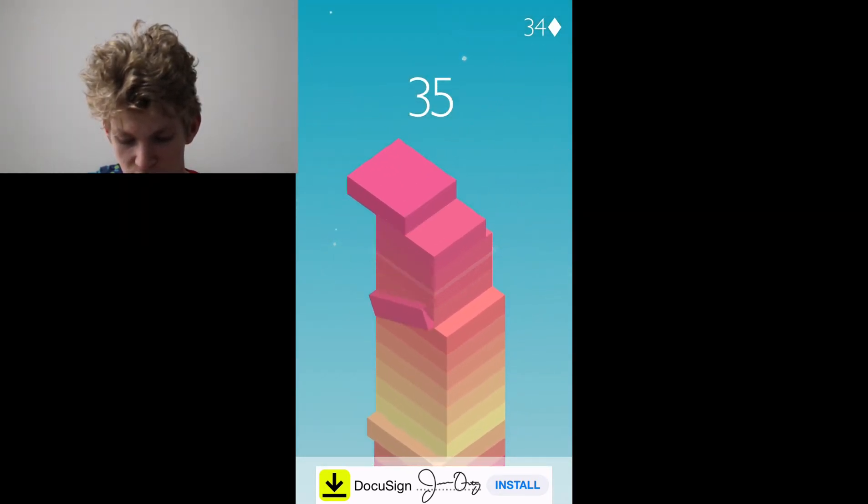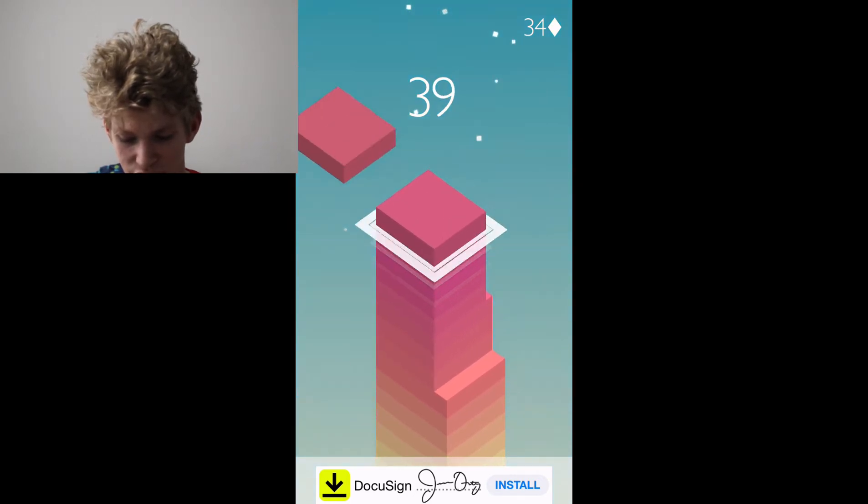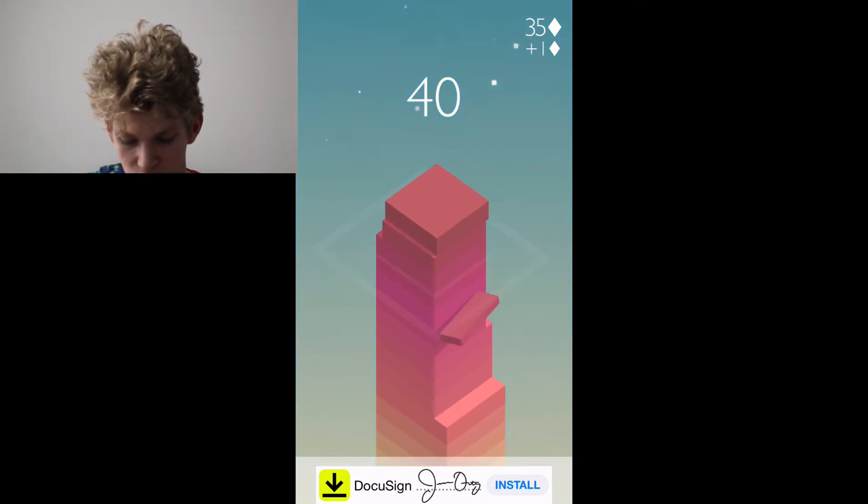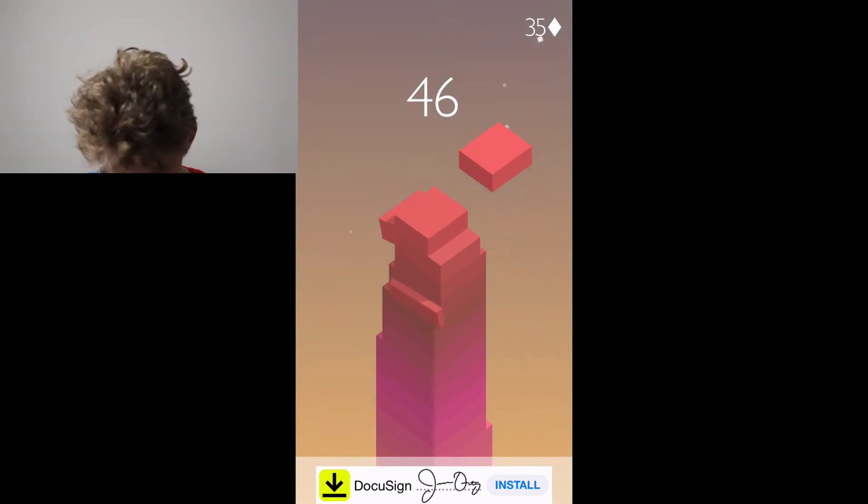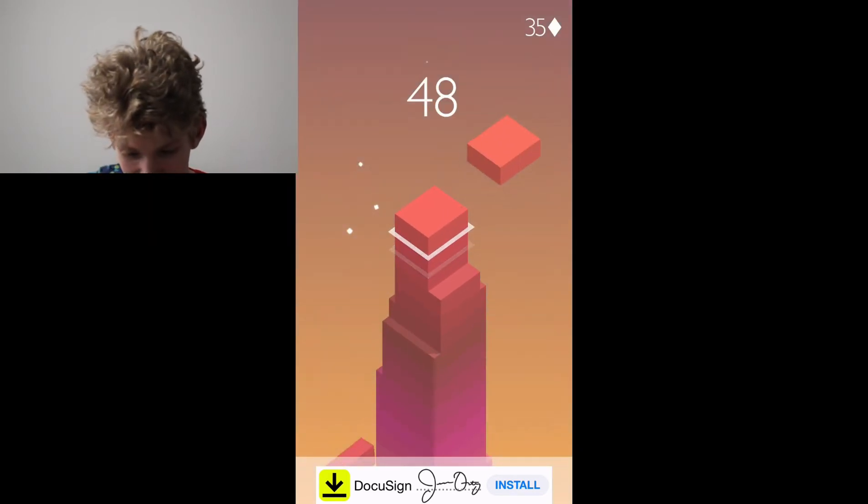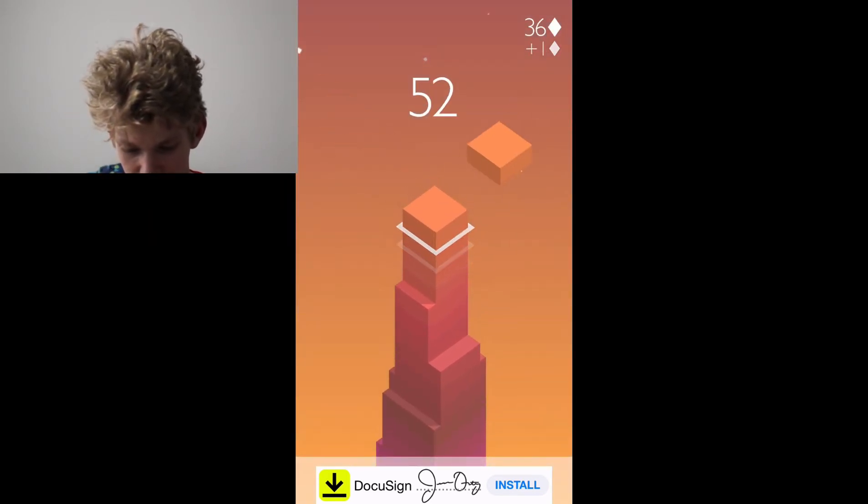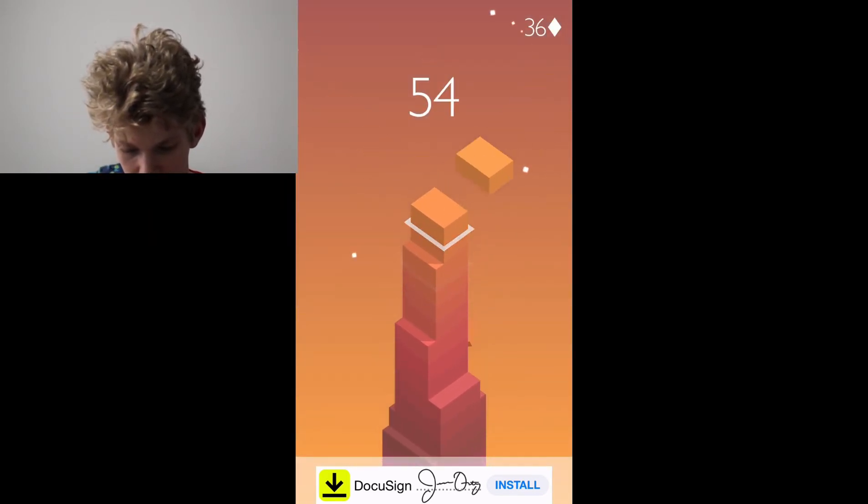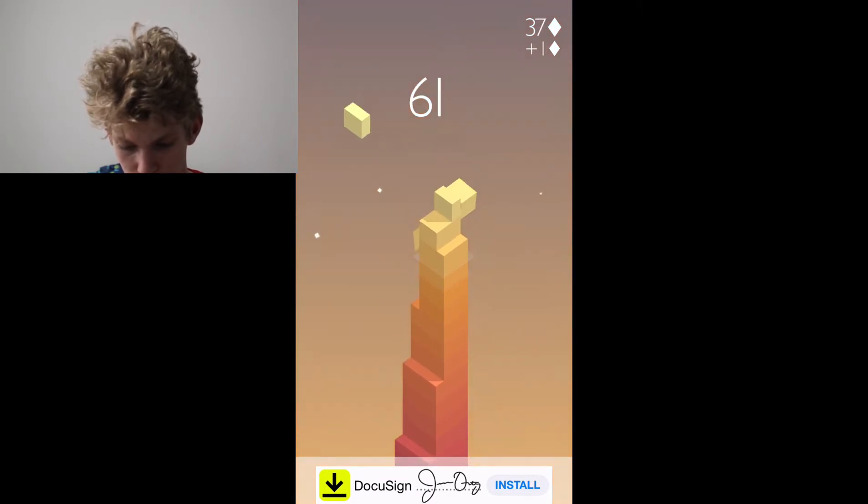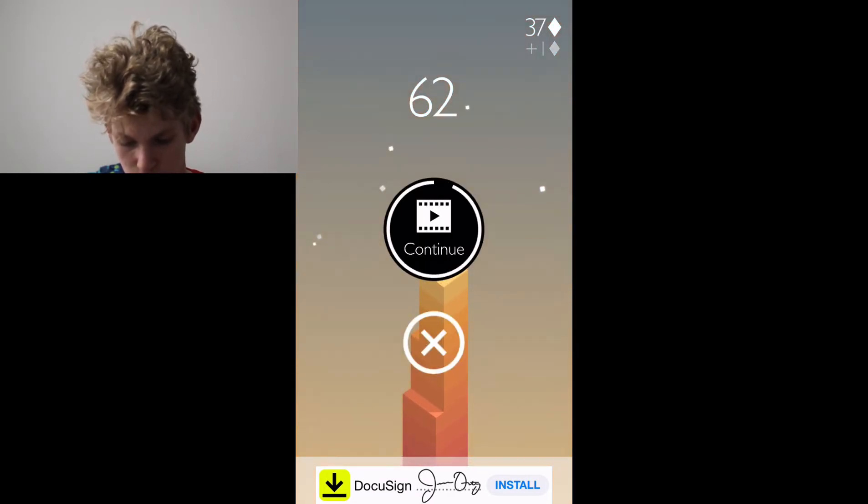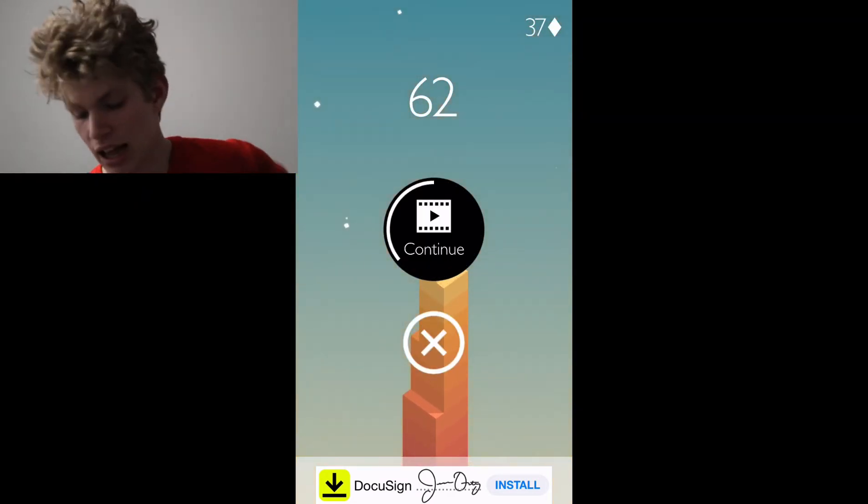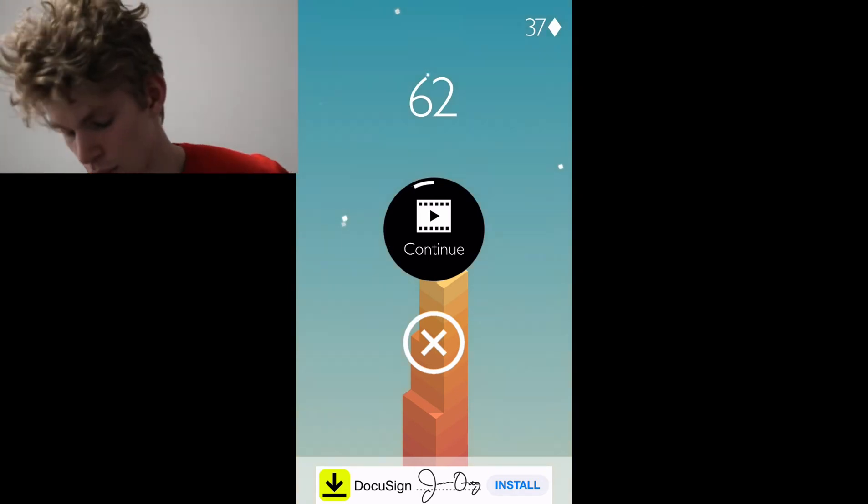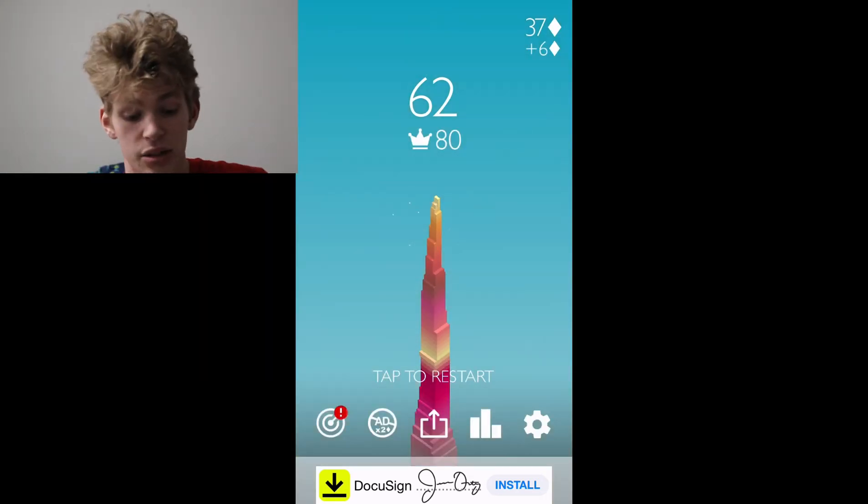Hit that subscribe button if we get over 50 this round. Jeez. Oh, my goodness. You know, we can climb with the little blocks. That was terrible. I screwed that one from the beginning.